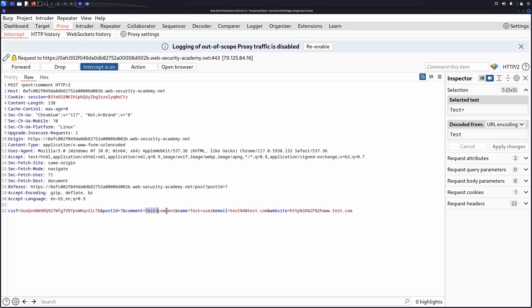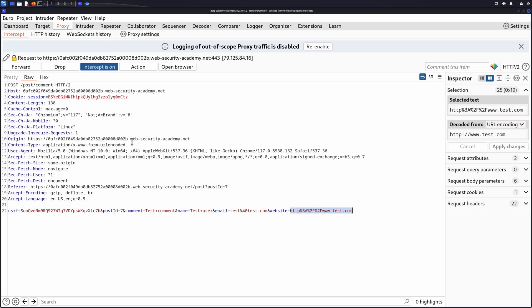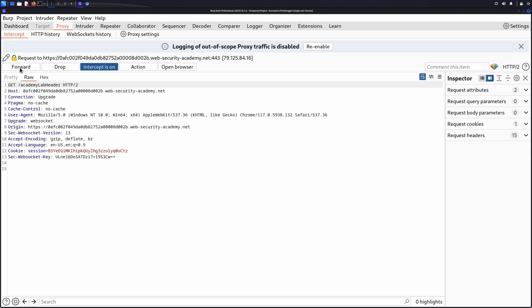We can check we have submitted a unique value into each of the identified data entry points and then click forward to send the request.